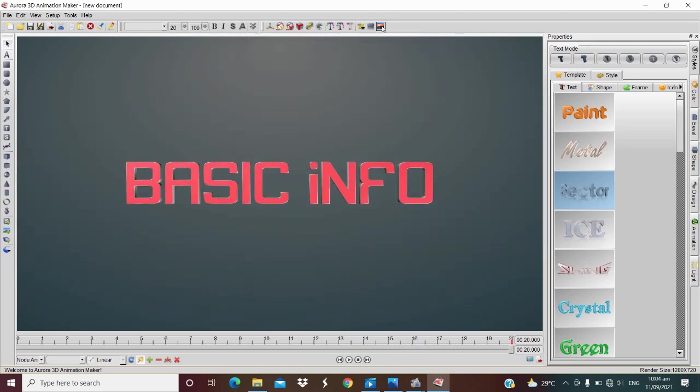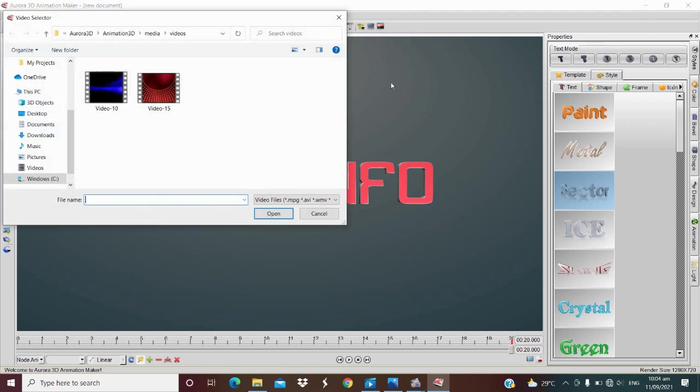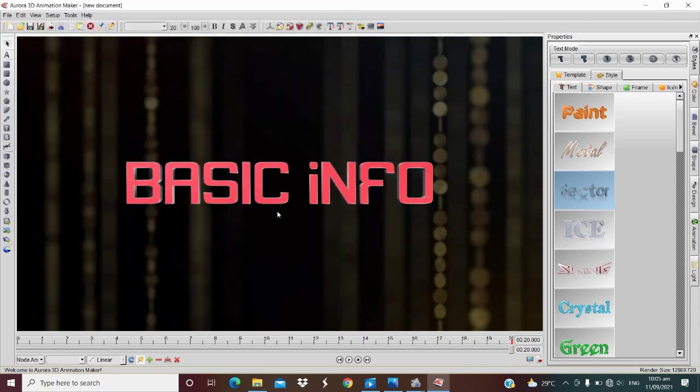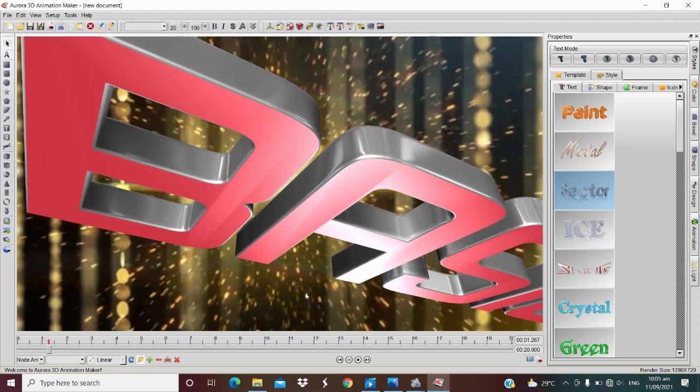Now let's change the background with video from our file so that it will be more interesting. And then let's try to play.